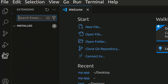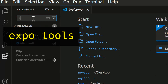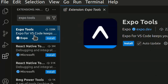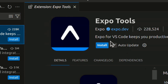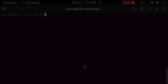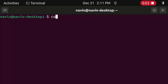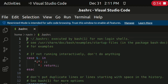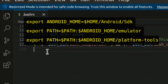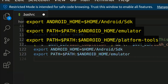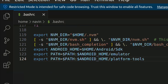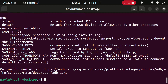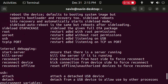Go to Extensions and type this. Click Install. Open Terminal in Home Directory and type this to open Bash RC. Type this and save it. Type this. Type ADB. If it prints the expected output, then Android Studio is successfully installed.